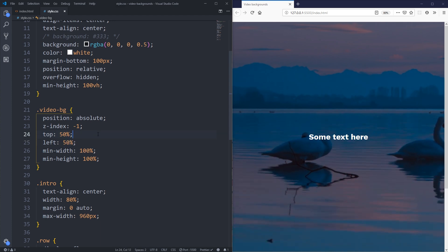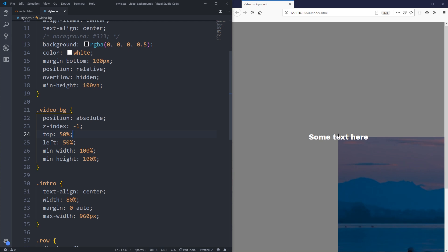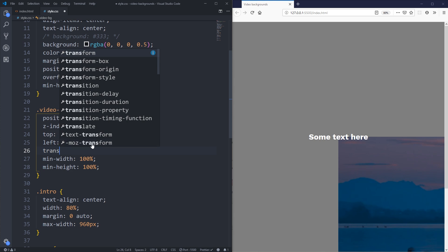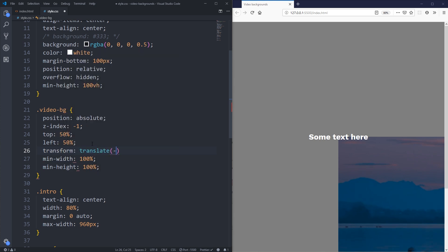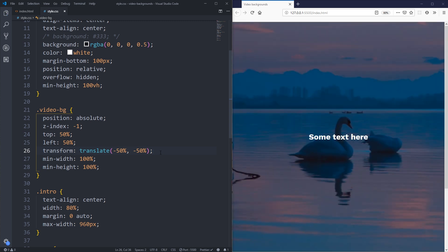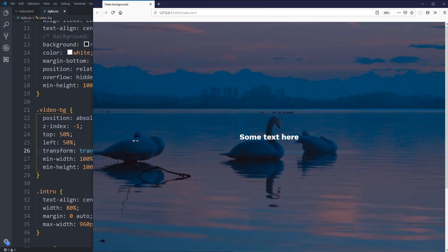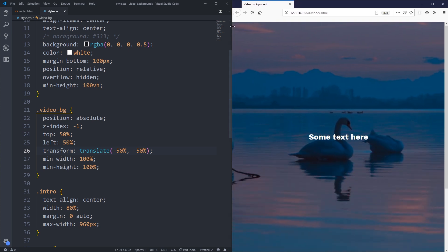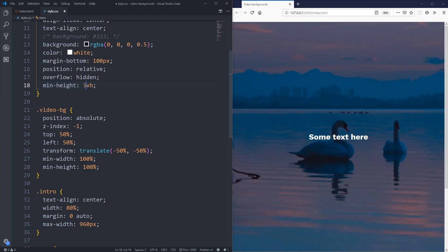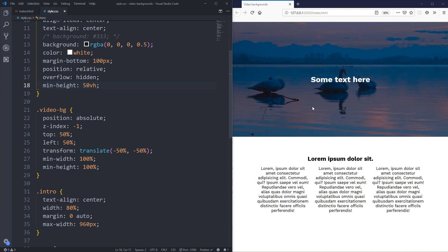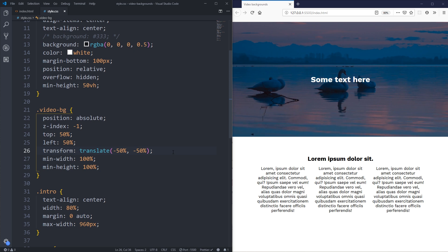To center the video, I'll change top and left both to 50% — that places the top-left corner of the video at the center of the parent. Then I add transform: translate(-50%, -50%), which moves the video back by 50% of its own width and 50% of its own height, placing it perfectly centered. Now, when resizing the screen, the video always stays focused on its center instead of the top-left corner.